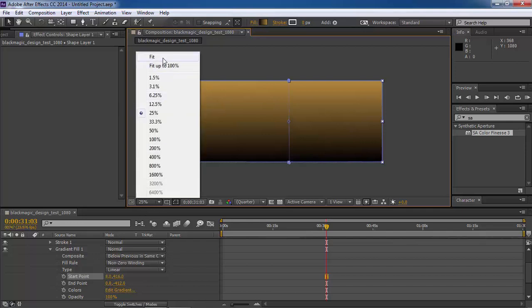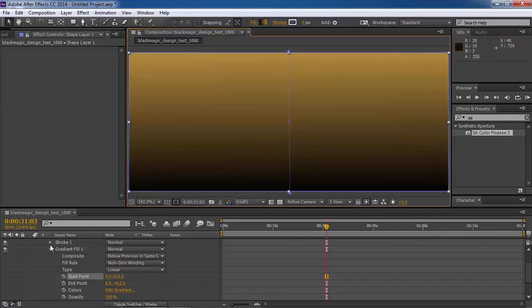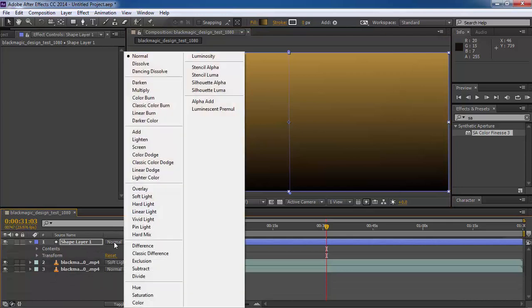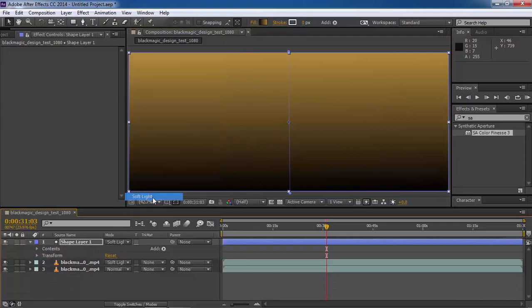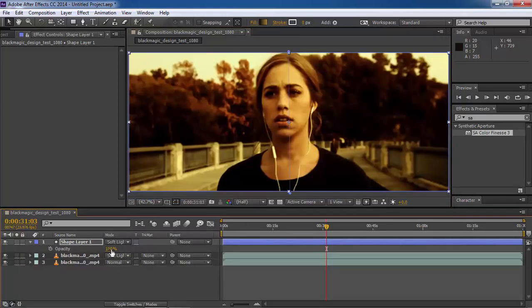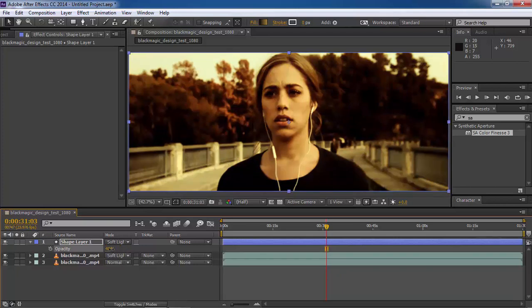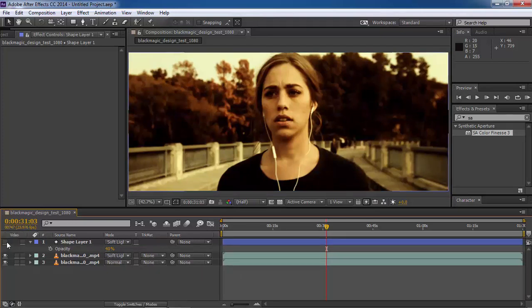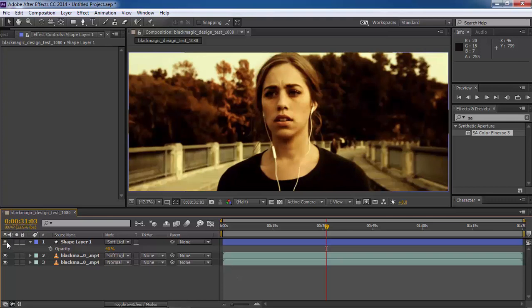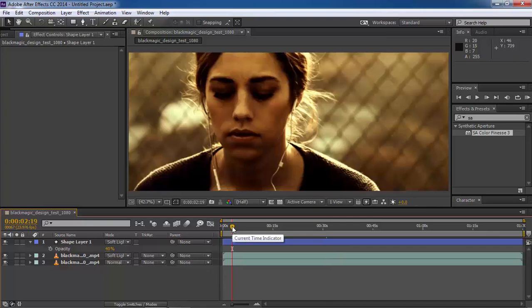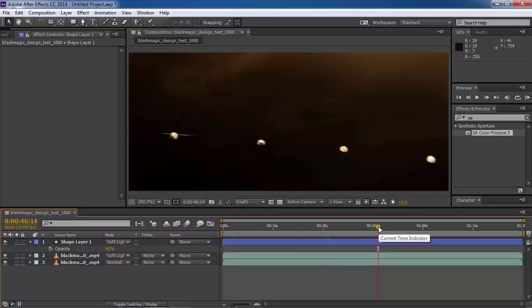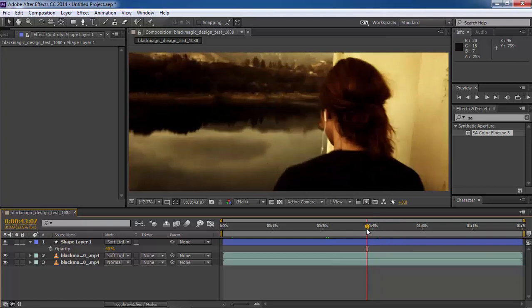Now once again, change its blending mode to soft light and set its opacity to 40% only. It will brighten foreground and the middle ground, but background will be darkened. So we are done. Let's have a look on it from beginning. Very nice. Just go through it and you will see it's working quite well. Even for water also. It has yellow shade along with black which is very close to 300 movie shot.